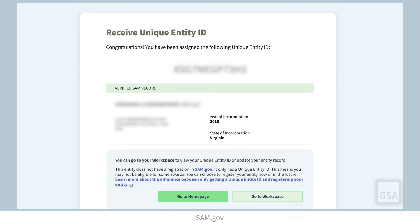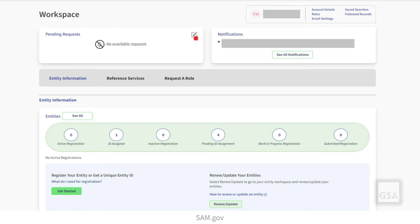If you need to view your Unique Entity ID in the future, or if you need to update your entity's information, just go to the Entities widget in your workspace.